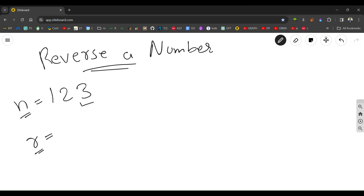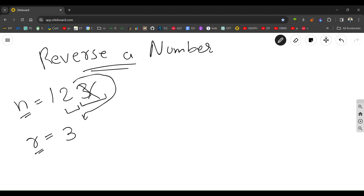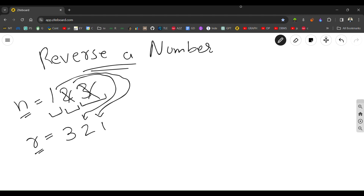You will take the last digit, then join it with the reverse, then remove it. Again you take the last digit, join it with the reverse, remove it. Again take the last digit, join it with the reverse, and remove it.